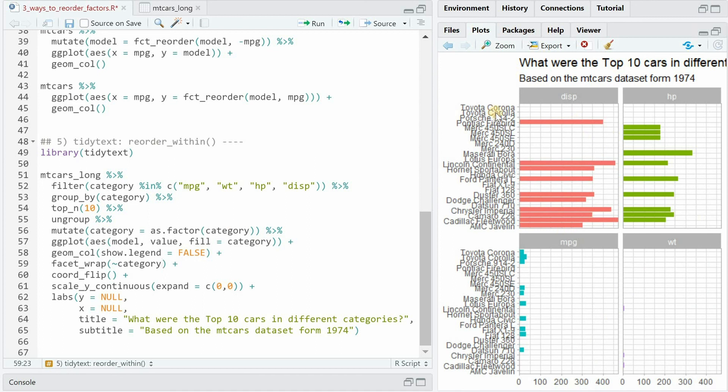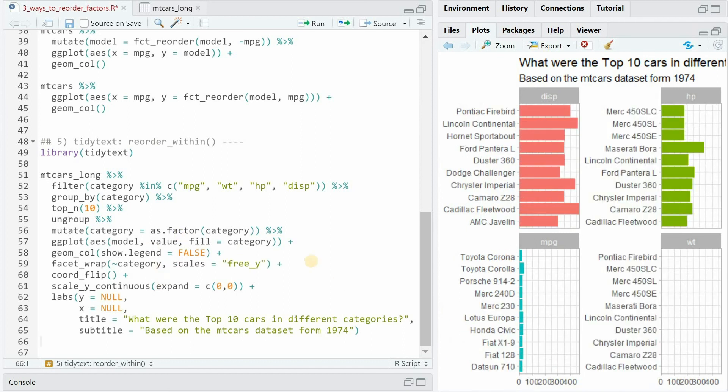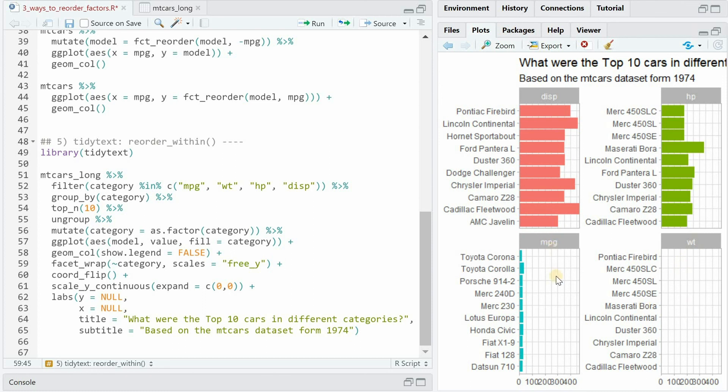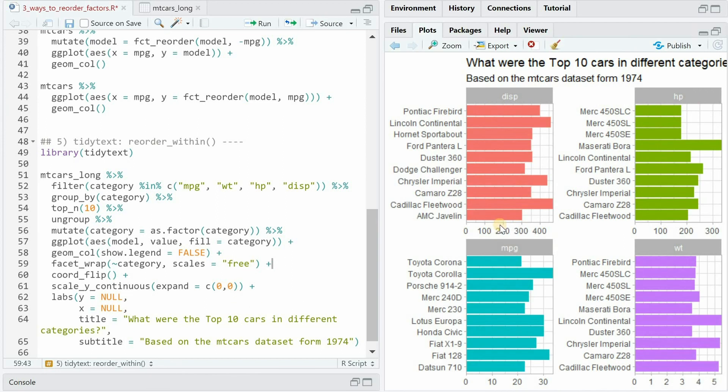If we don't use scales equals free you would see now that all of the cars that are in either of the top 10 will be repeated. And if we would only use free_y then we would get a good ordering of the cars but now the x-axis is frozen and it doesn't make sense for weight and mileage that is on a whole different numeric range than the displacement and the horsepower.